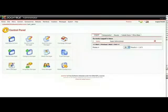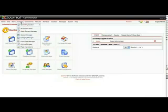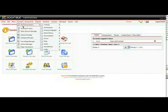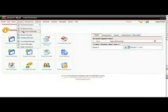This short video will be about static content and how to manage that. Once you're in your backend, you can mouse over the content menu item and then click on Static Content Manager.